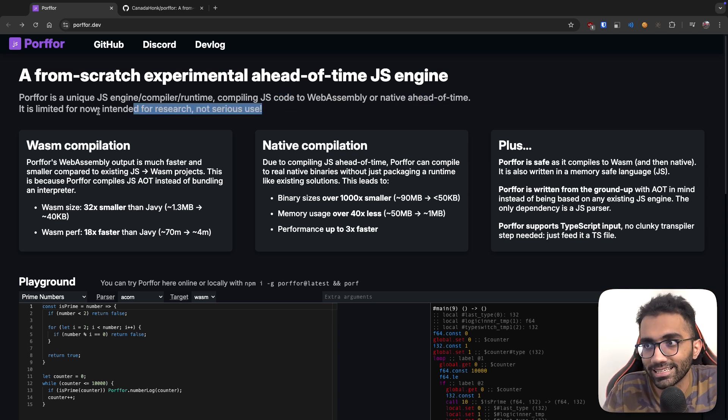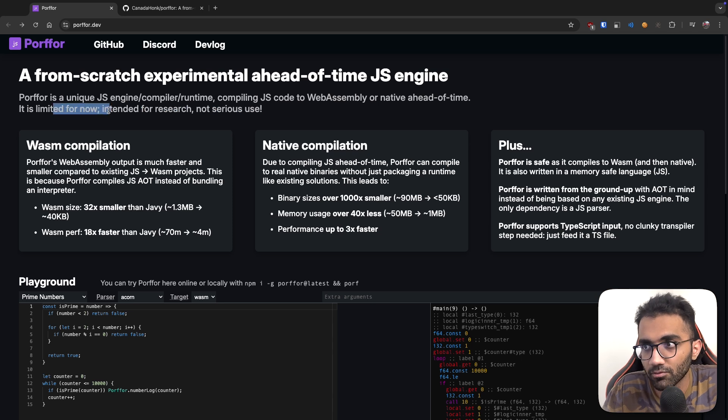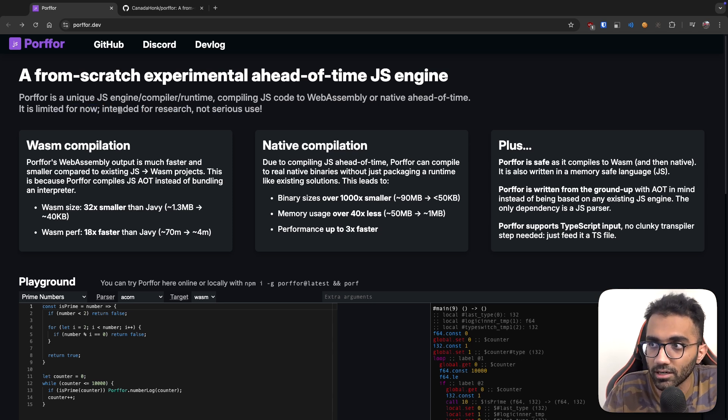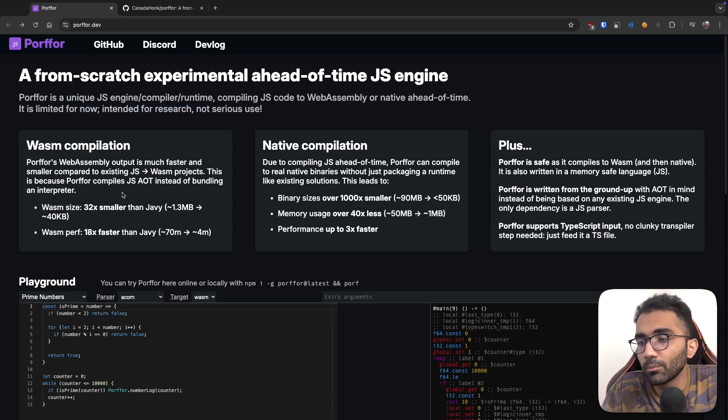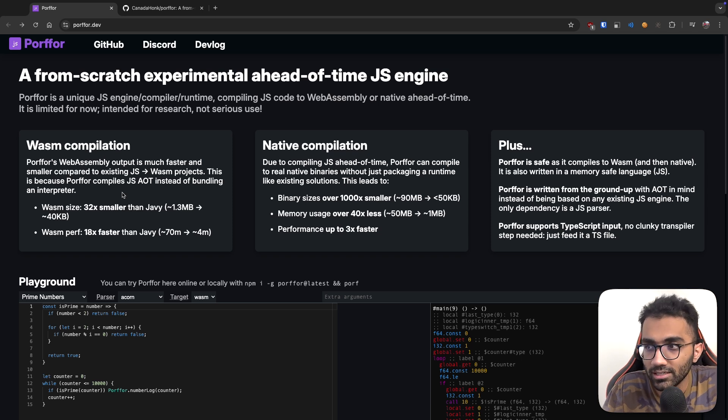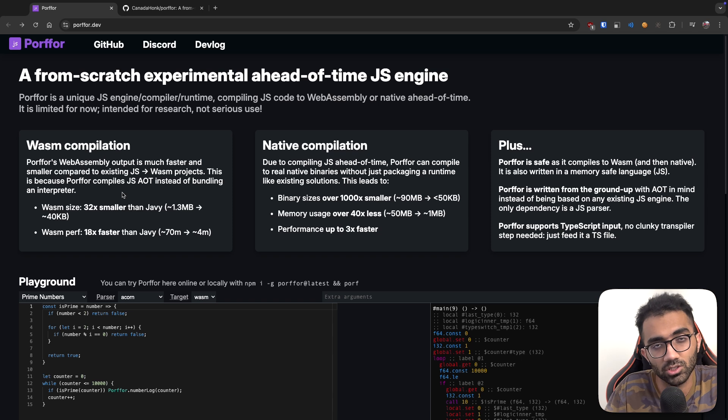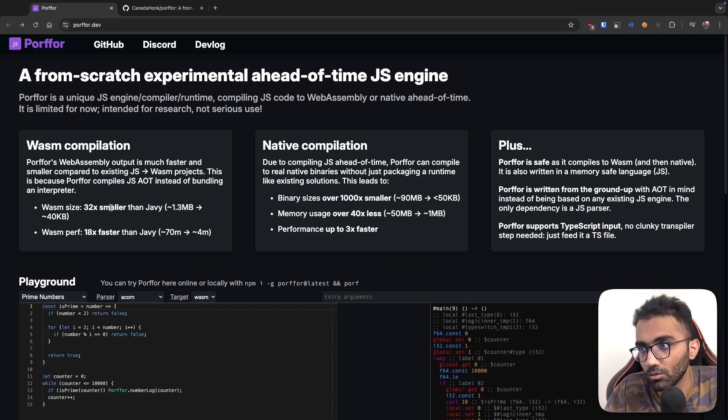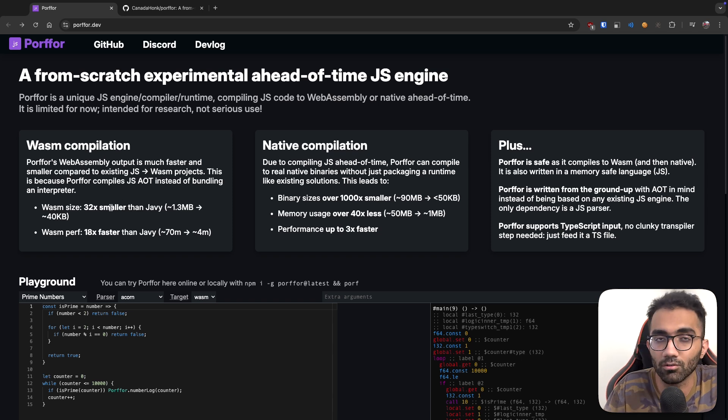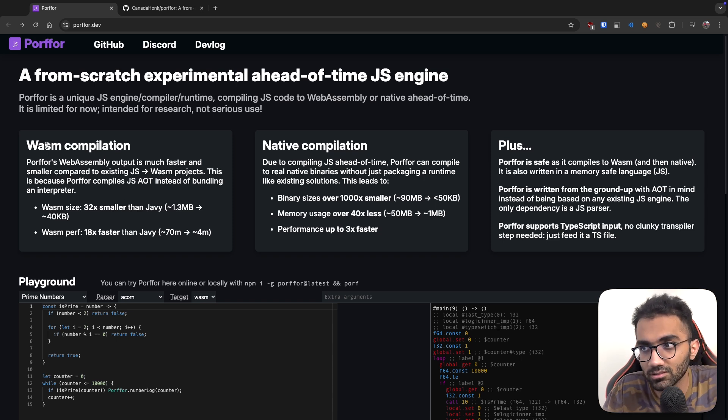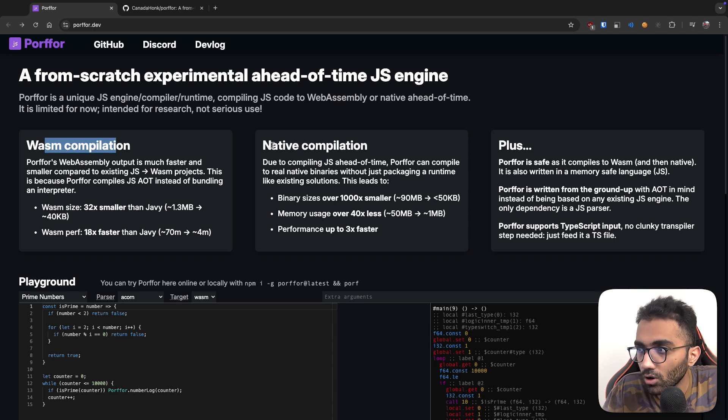So that's one of the biggest things which I figured out that this does. It can convert your JS code to WebAssembly or native ahead of time. Ahead of time being the key word here. And obviously it's not complete right now, it's limited, intended for research and not serious use.